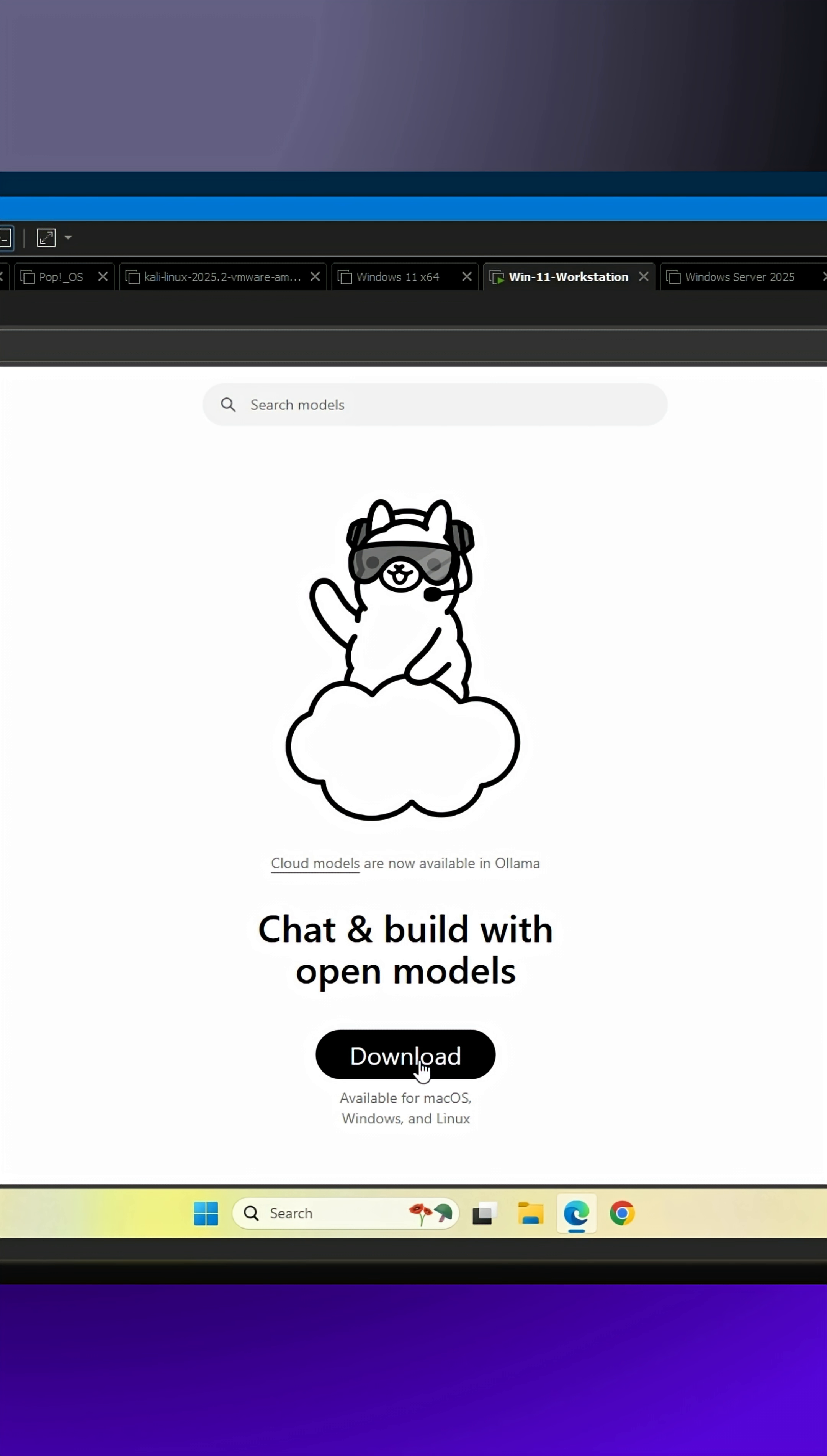I'm about to show you how to get your own personal, state-of-the-art AI for free. It's called Ollama. It's the easiest way to run open-source AI models right on your desktop. Here's how to get it.